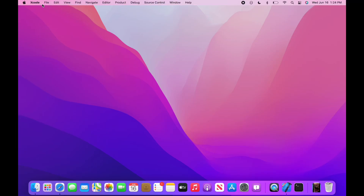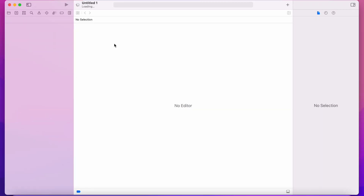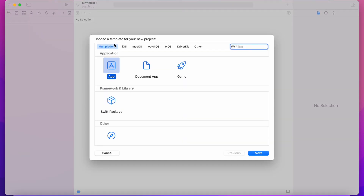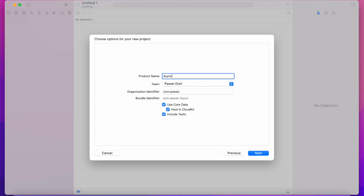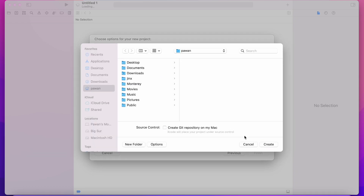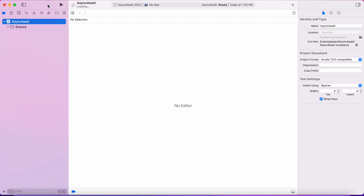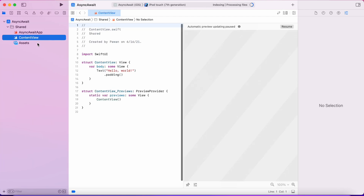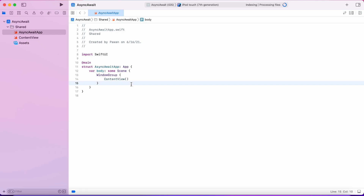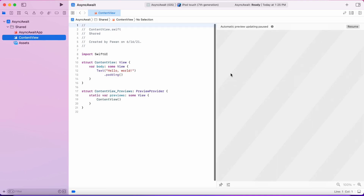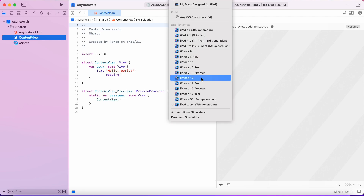Hi guys, welcome to another video. In this video we are going to take a look at new async/await APIs in iOS 15 and macOS 12 Monterey. This async/await is different from the dispatch queues that you used to use, in the sense that whenever you await an asynchronous function, the thread will not block. The task that you await will be submitted to the system, and the thread it was called on will be free to do anything. So you can call await on the main thread and the main thread will not be blocked.